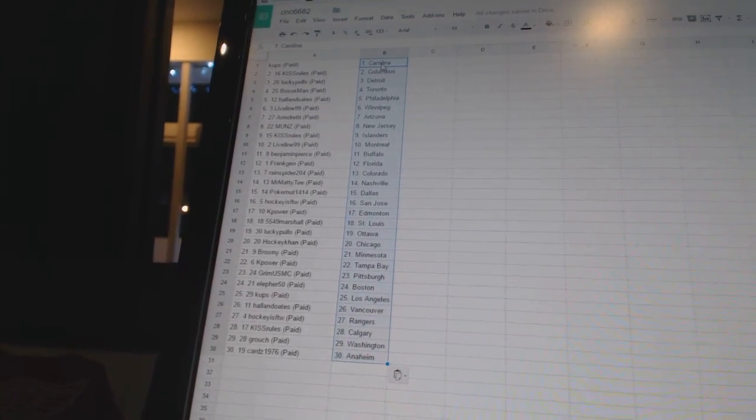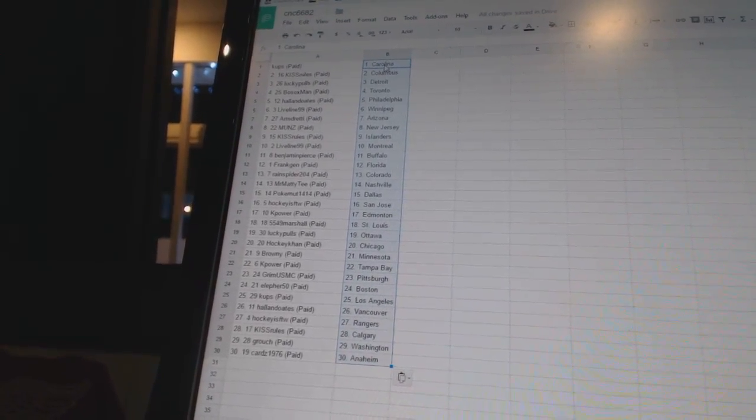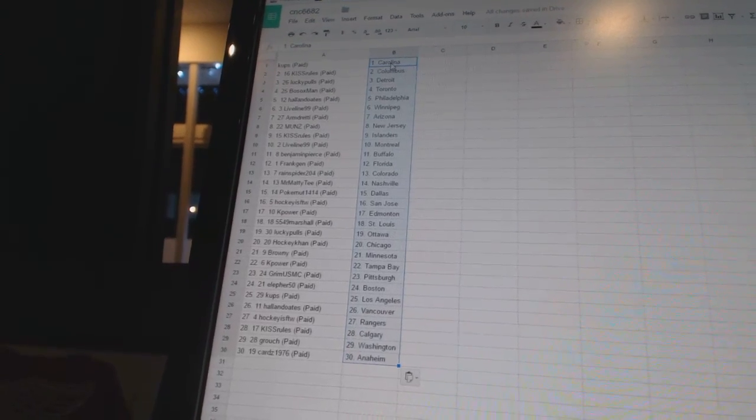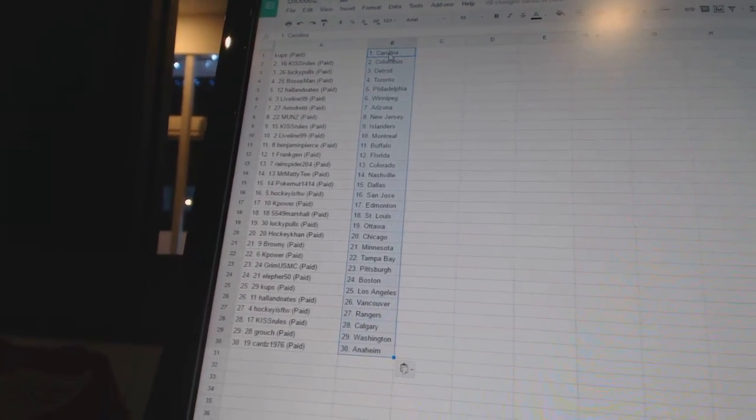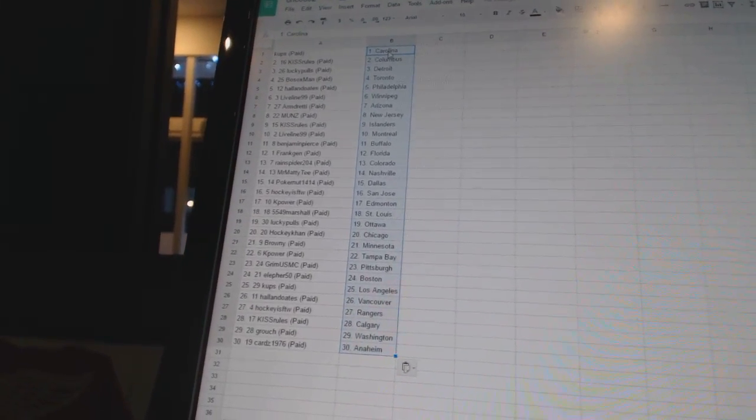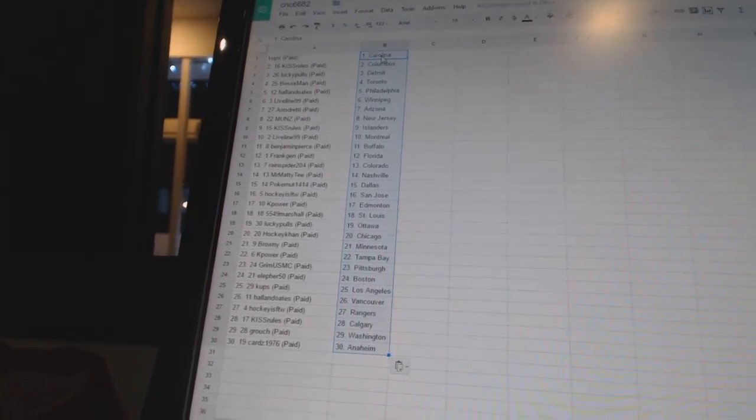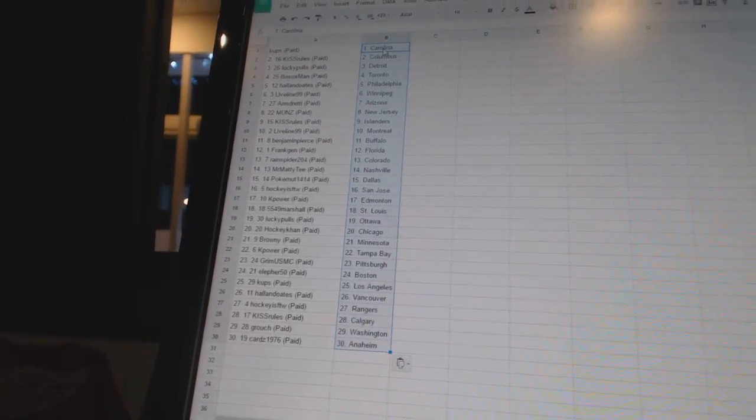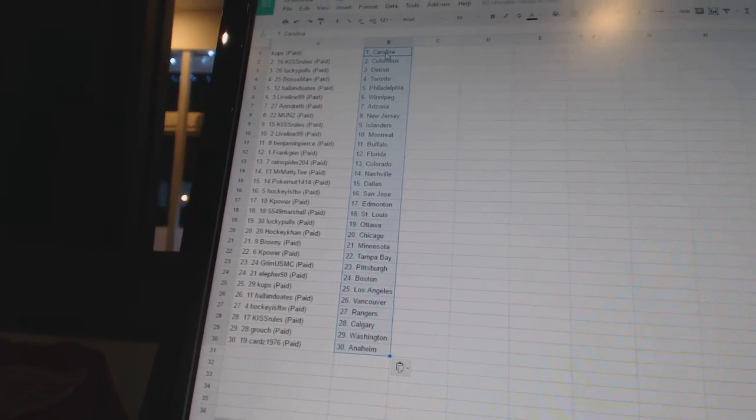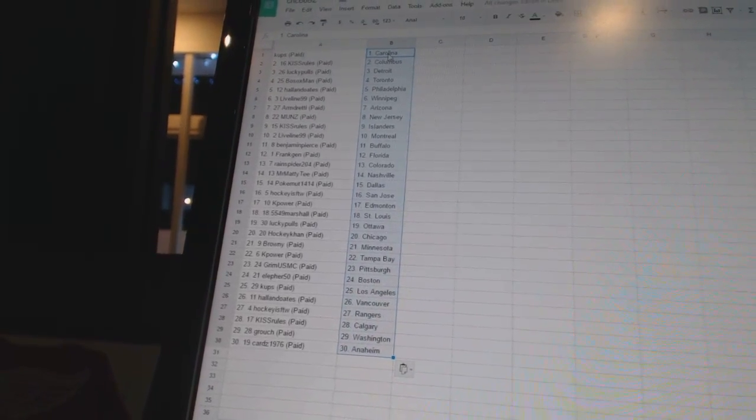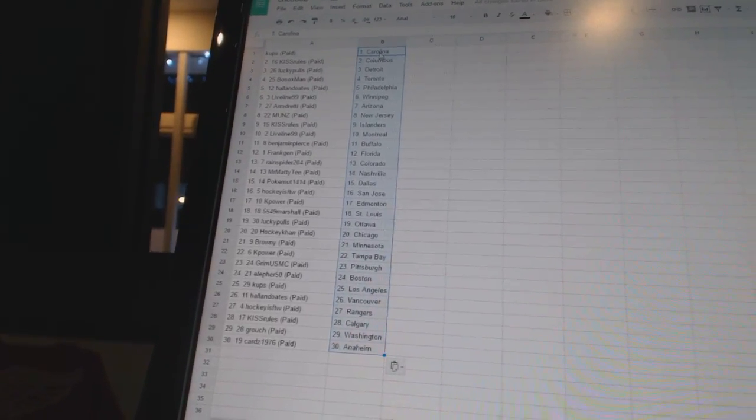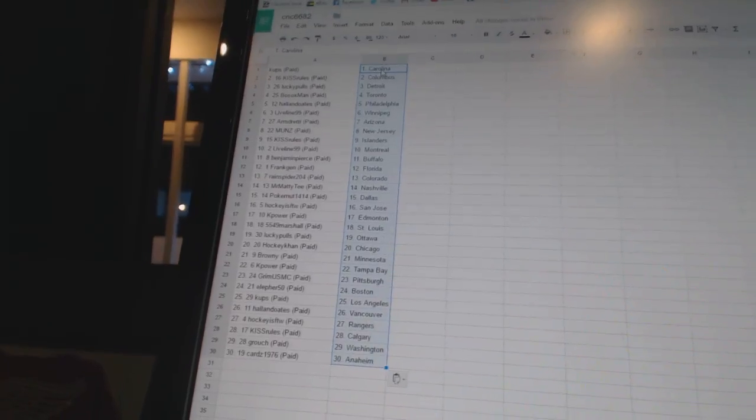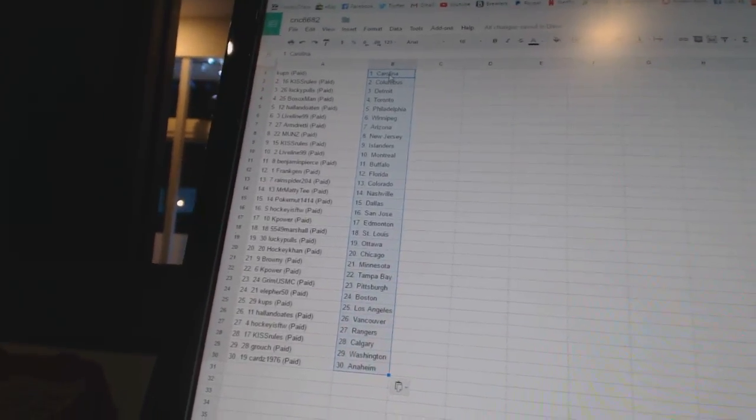Cape Power has Tampa Bay. Grim USMC has Pittsburgh. Ella for 50 has Boston. Cups has Los Angeles. Hall and Oates has Vancouver. Hockey is for the win as the Rangers. Kiss Rules has Calgary. Grouch has Washington. Cards 1976 has Anaheim.